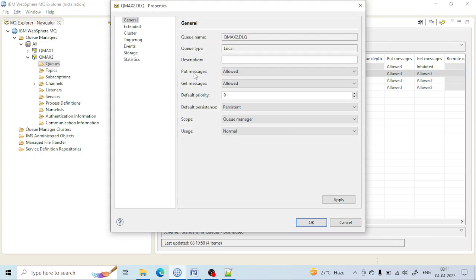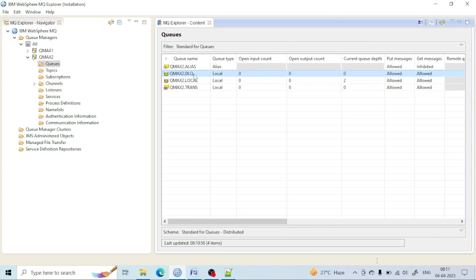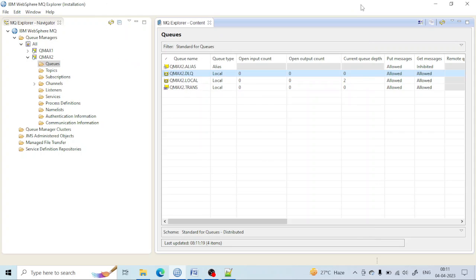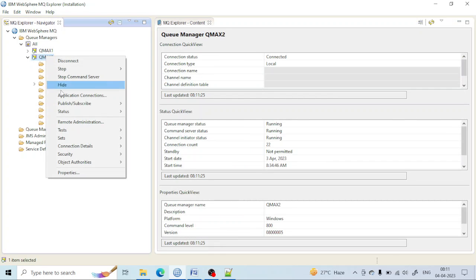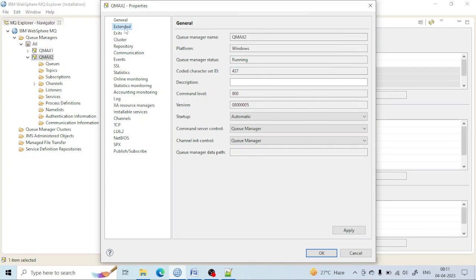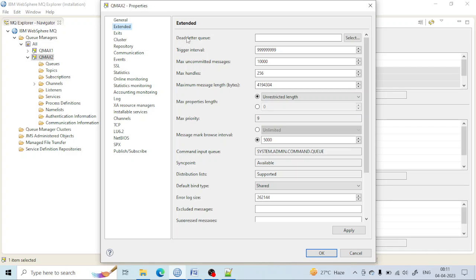It is similar to a local queue, but how can you designate it as a dead-letter queue and ensure that there is only one dead-letter queue per queue manager? For that, you need to go to the queue manager, right-click, and go to the properties of that queue manager. Go to the Extended tab. Here you can see there is an option for the dead-letter queue. Whatever you enter here will be used as the dead-letter queue for that queue manager.